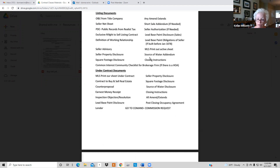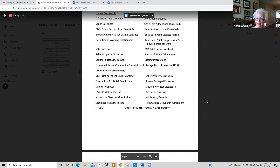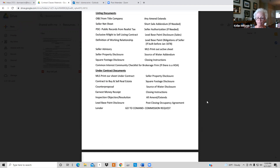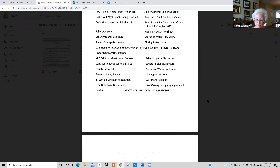Once you've done all of those, please note: do not submit your documents until you've completed the inspection resolution deadline. Then you can upload them, go to commission request, and fill out those documents with all the information — that is how you get paid at closing. Amy is on vacation this week and won't be back until Monday, so just walk through as much as you can.